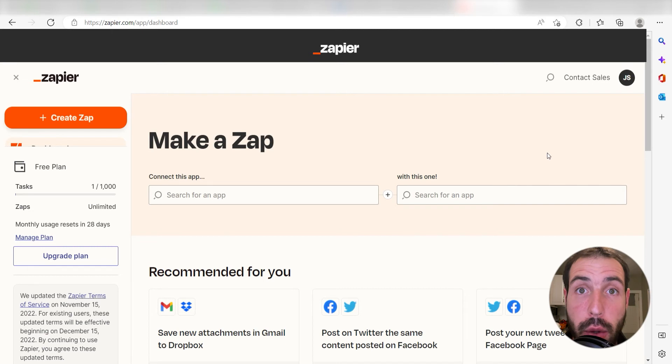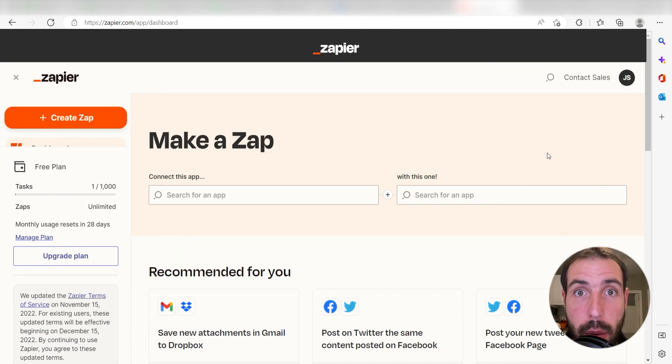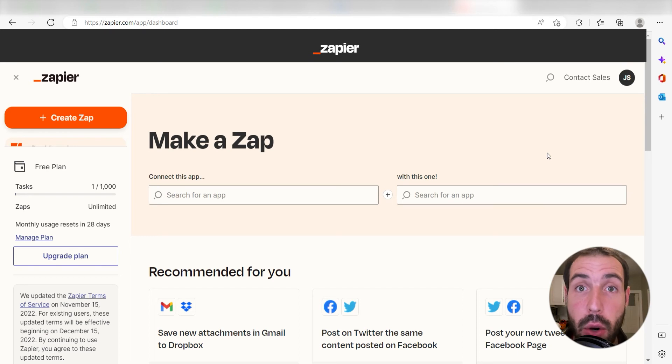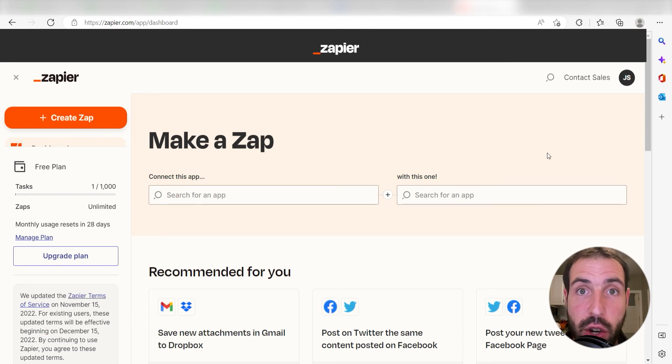Zapier is a no-code tool that makes it easier for anyone to automate workflows across 5,000 plus apps. If you don't have an account, there's a link in the description for a free 2-week trial so you could try it risk-free.